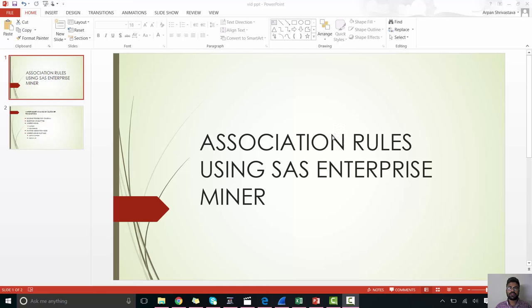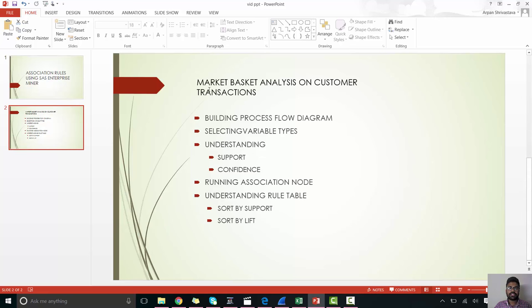Hi, I'm Arpan Shivastav. In this video, I will cover how association rules can be interpreted using SAS Enterprise Miner. So essentially, we'll do a market basket analysis on customer transaction dataset, which is present in the SAS library.